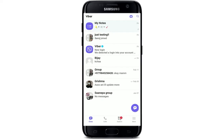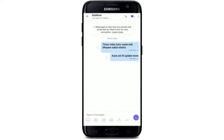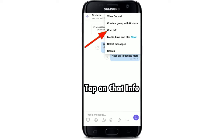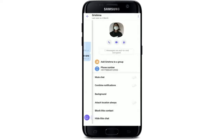Once you do that, from the chat screen, tap on the three dots at the top right-hand corner of the screen. This will bring up a pop-up — tap on 'Chat Info,' then tap on the three dots at the top right-hand corner again and select delete.